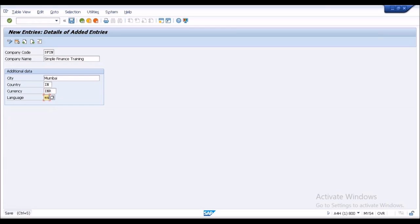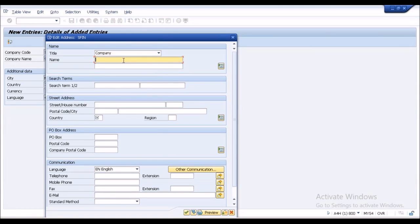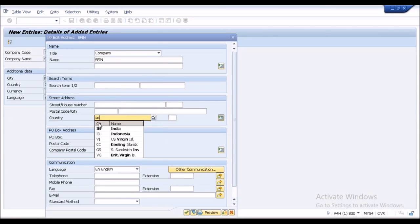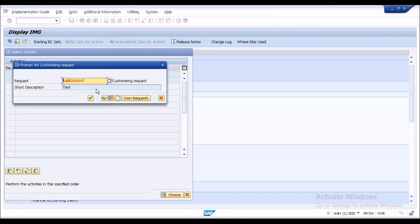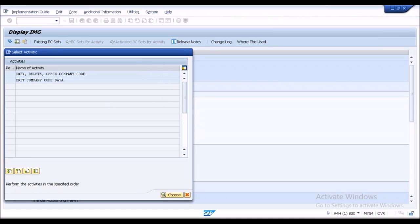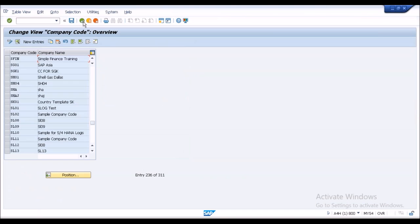When I try to save, it again asks for address information — same as ECC. I maintain the name as SPIN, fill only mandatory fields, click on Country and save. It asks for a transport request, and I already have one so I'll use that. There's no change in how you maintain the company code.